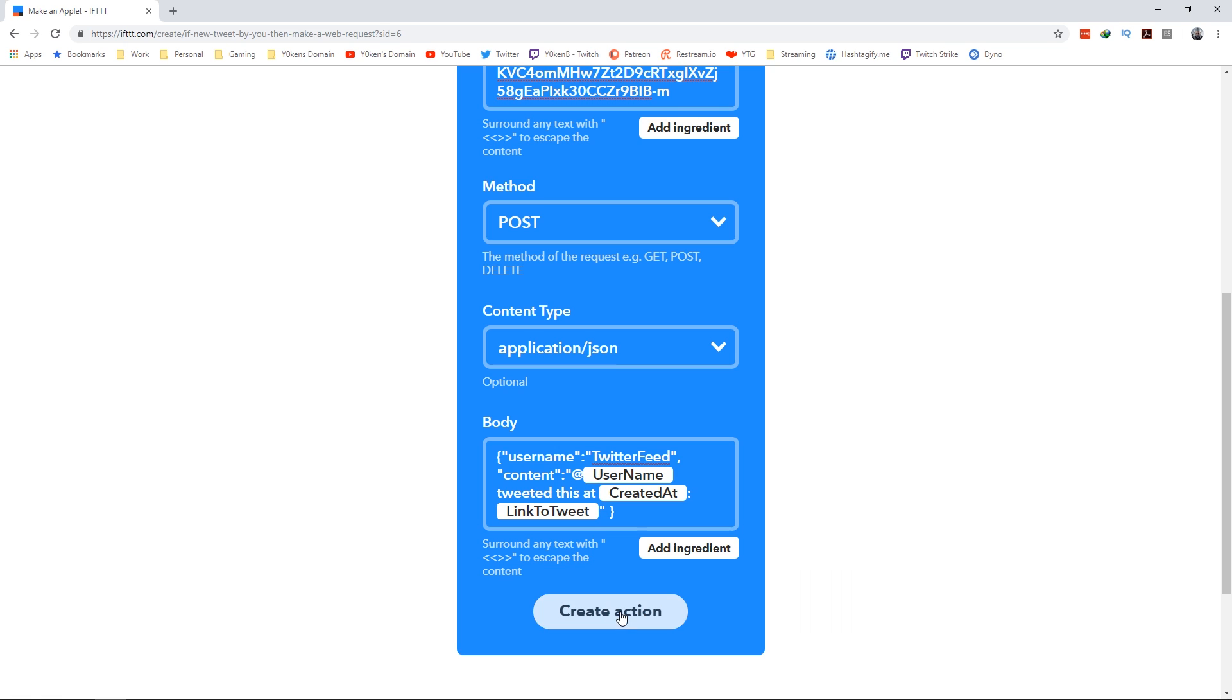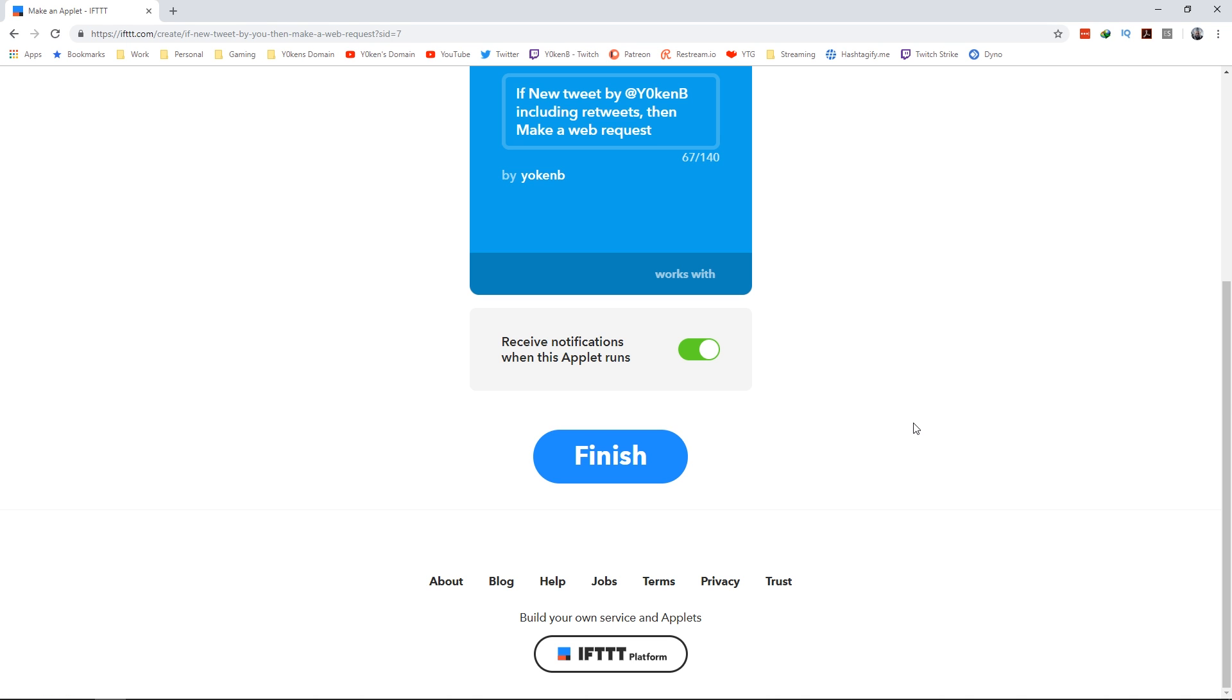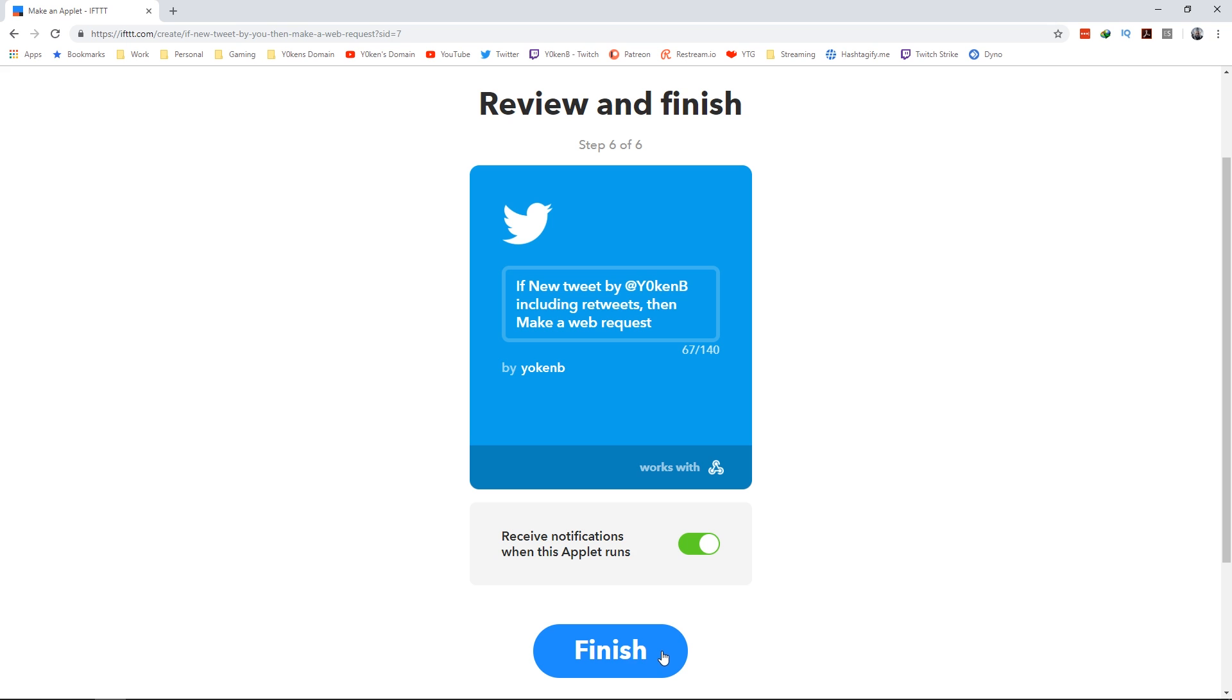Once we click on create action, your webhook has now been set up in IFTTT and you can just click on finish.